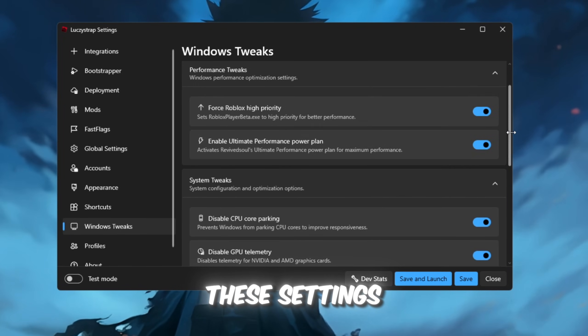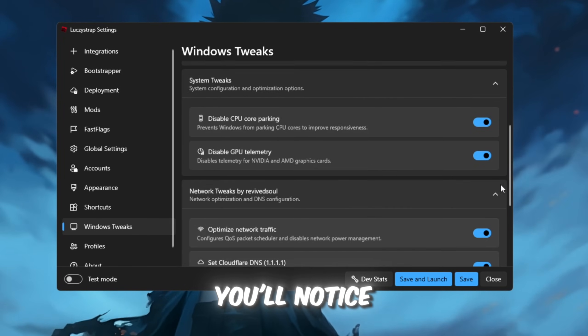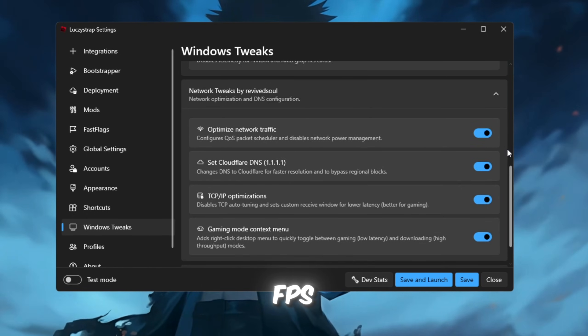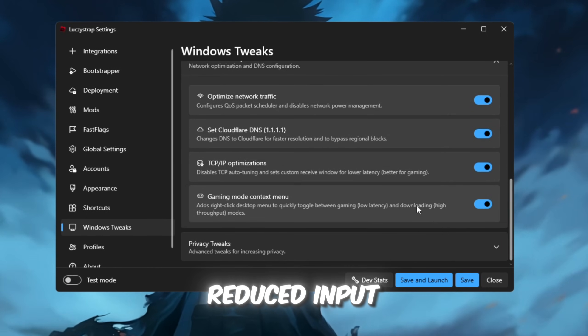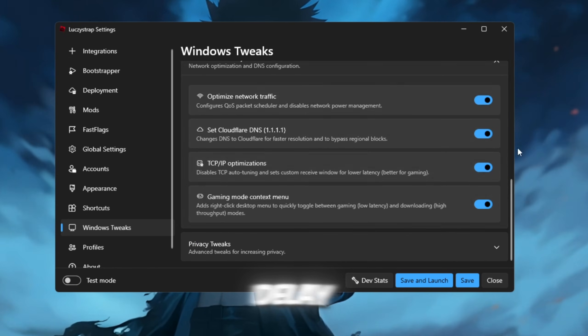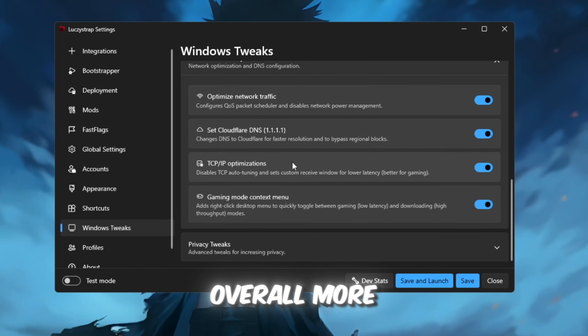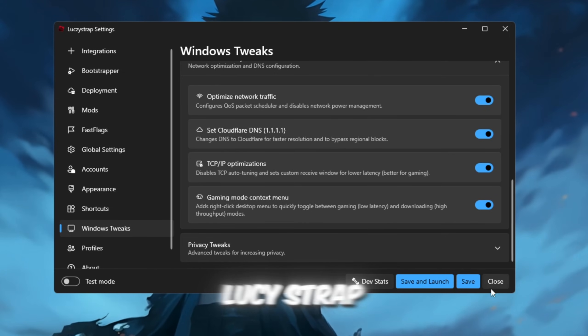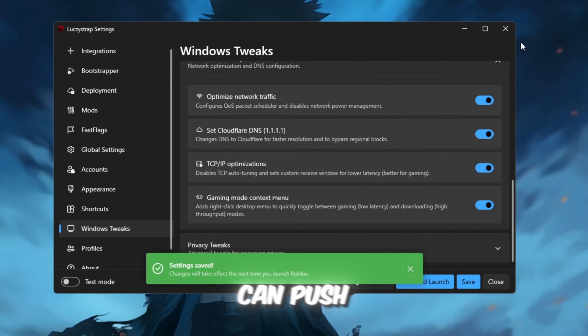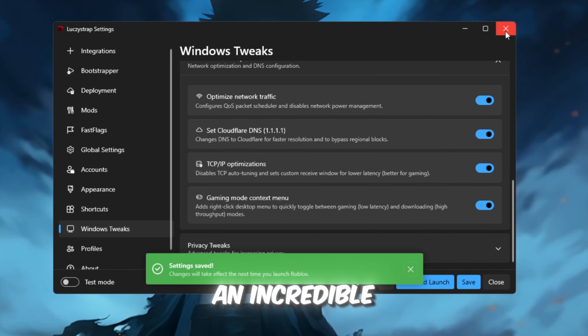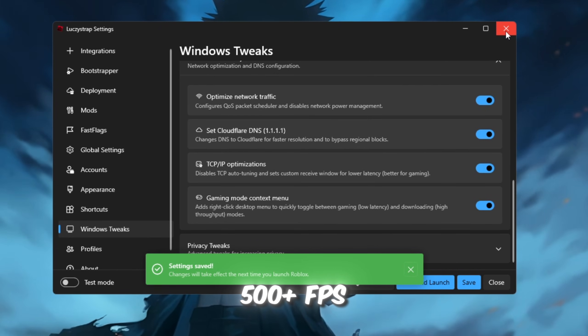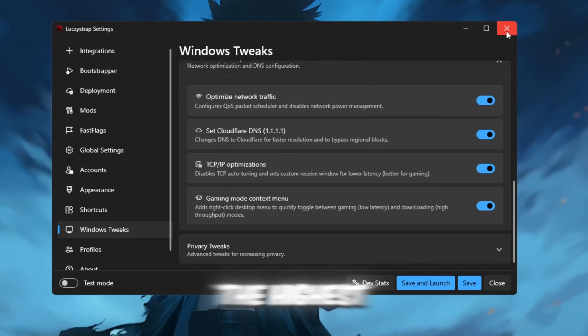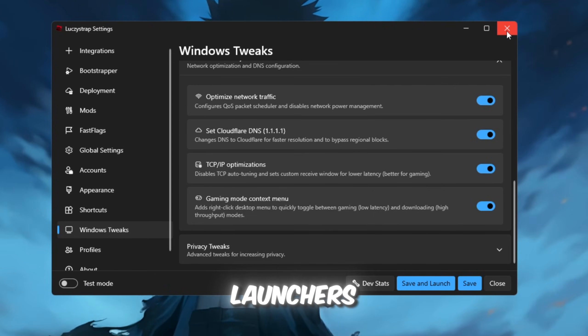After applying these settings, you'll notice smoother gameplay with higher FPS, reduced input delay, and an overall more stable experience. LuxieStrap can push Roblox to an incredible 500-plus FPS, the highest out of all the launchers.